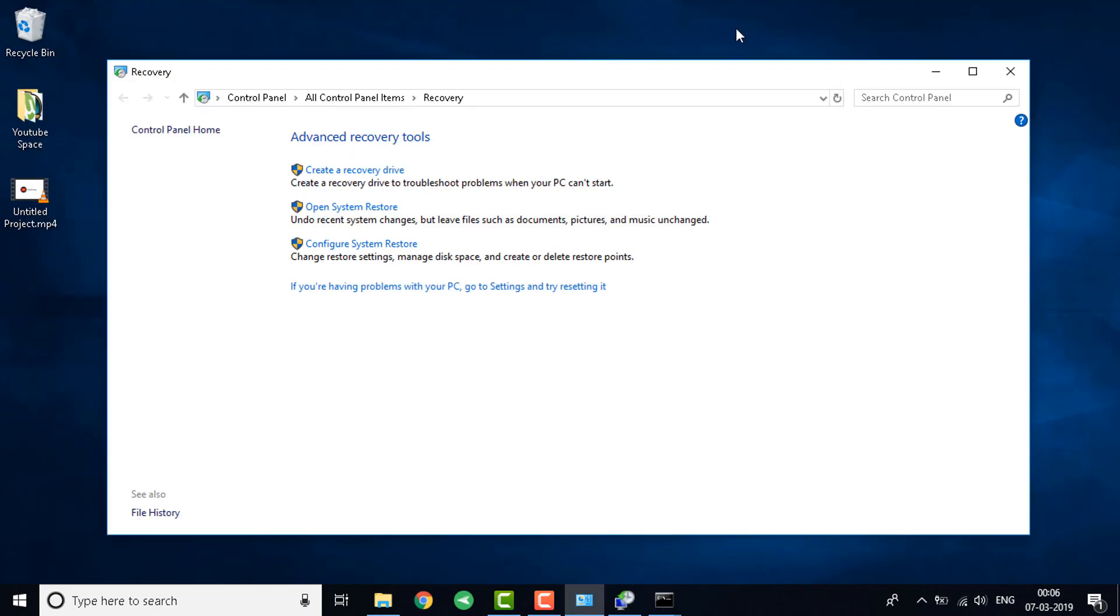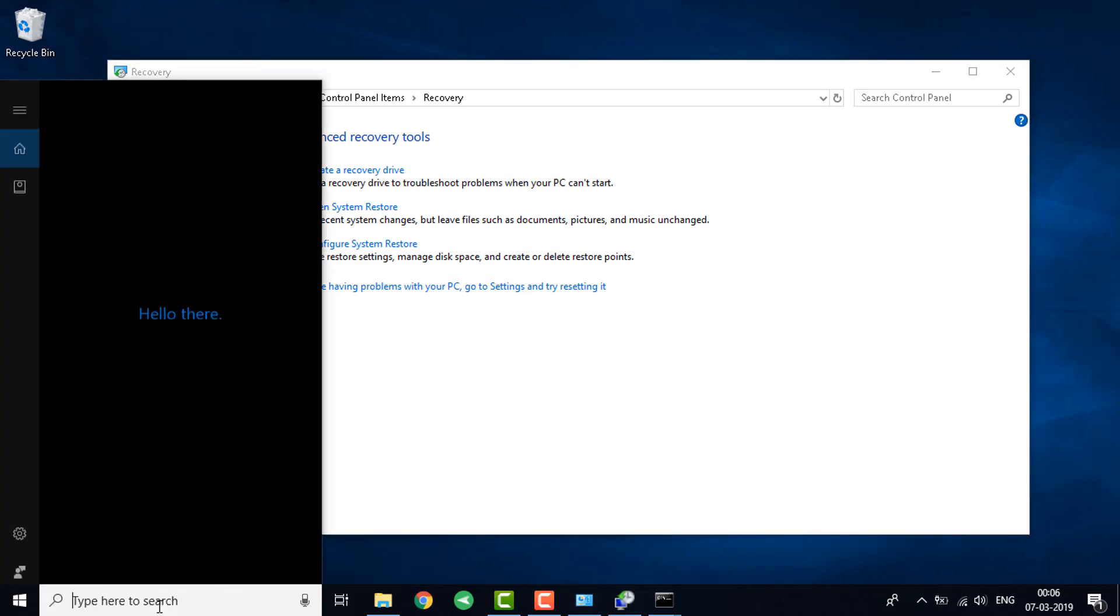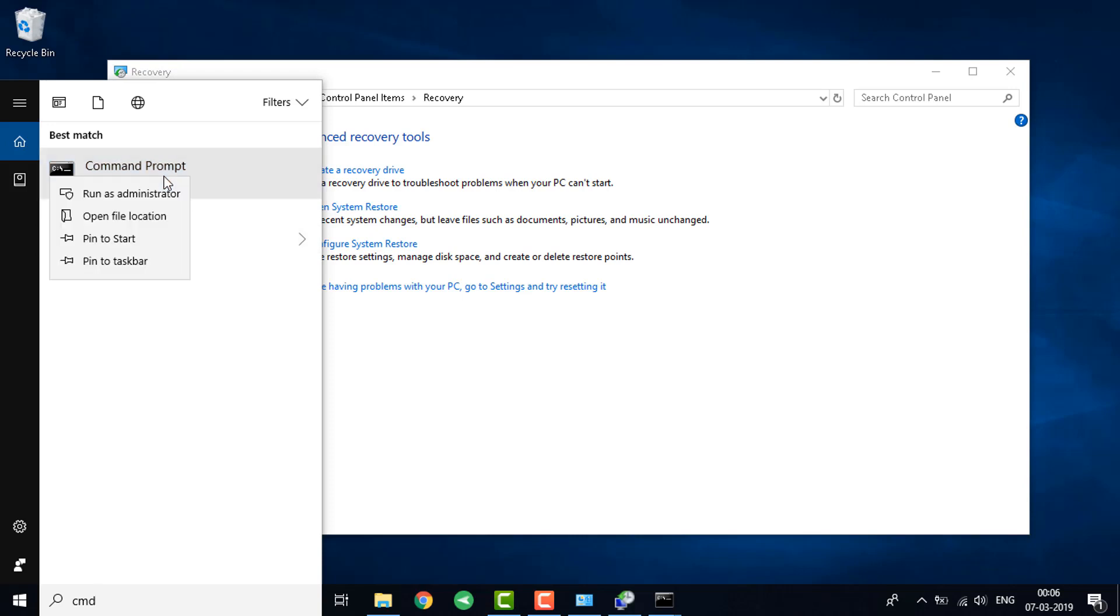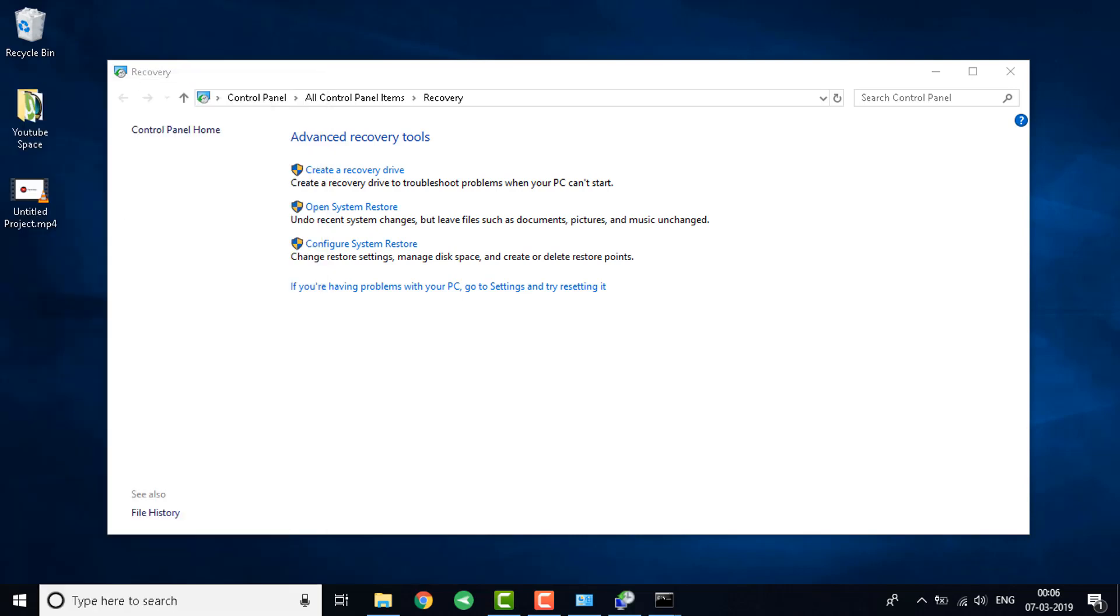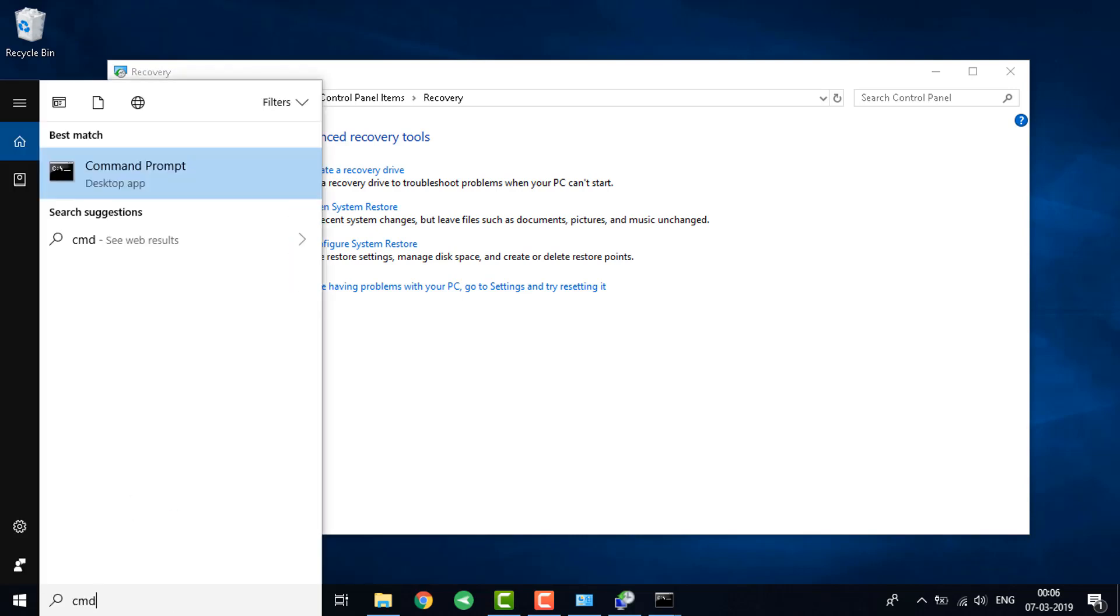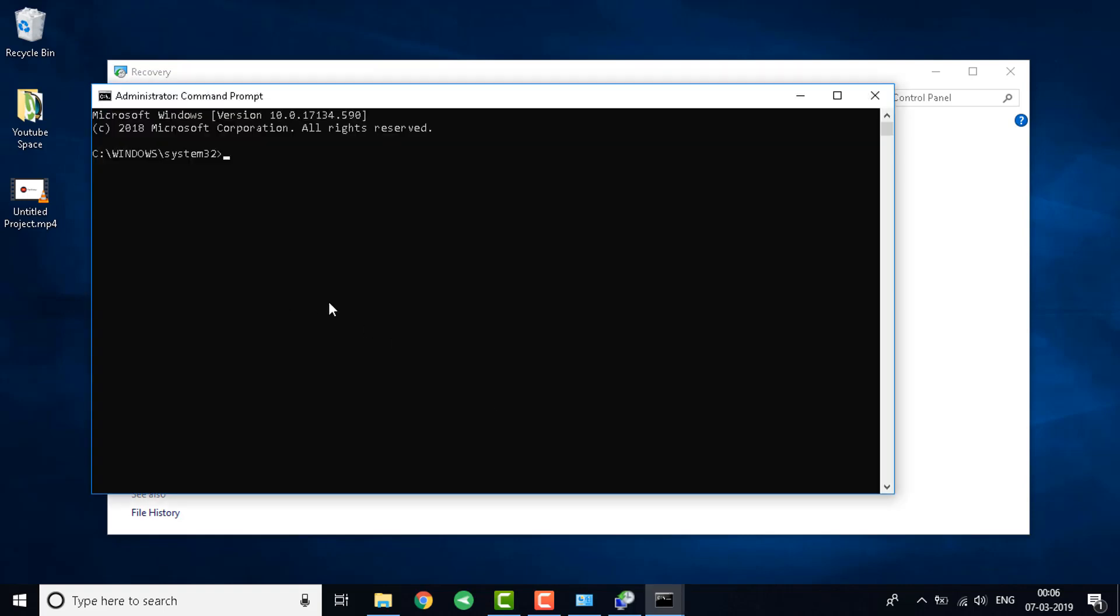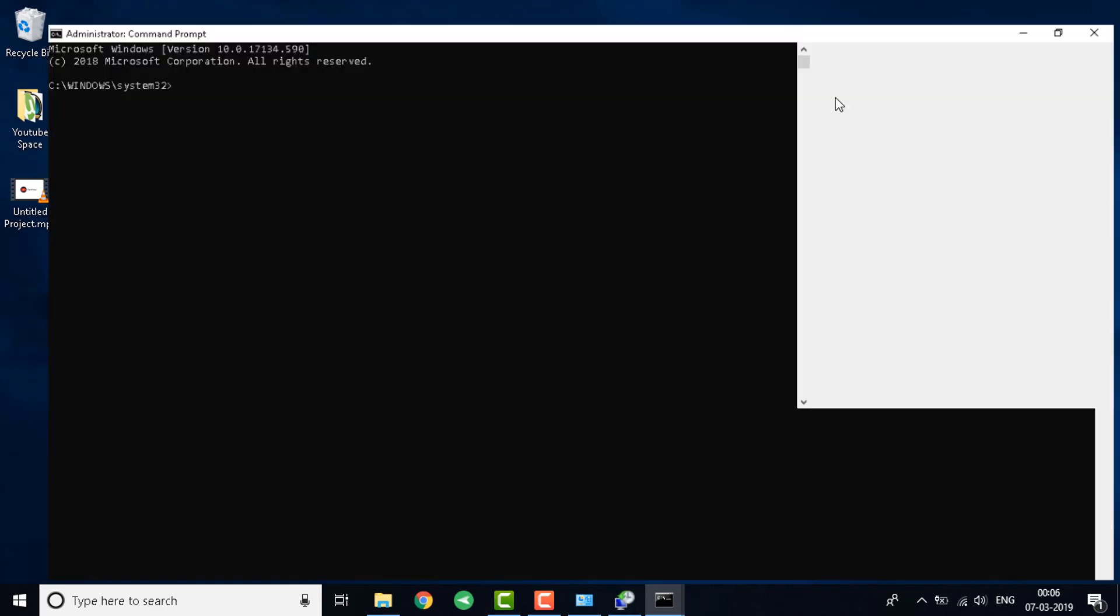The final step is using the DISM command. Again go to command prompt. Just make sure you do all of these steps one by one and don't rush through them. If any of the ones work just stop there and don't go to the next step. This would be the final step. If any of the previous ones don't work this will definitely work.